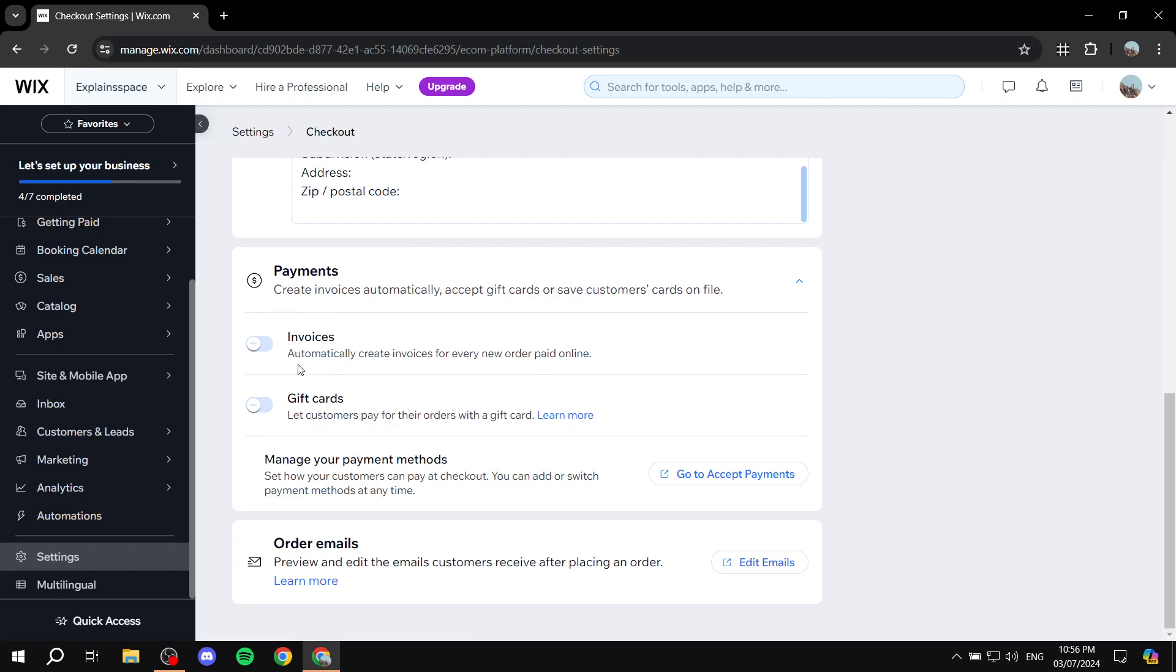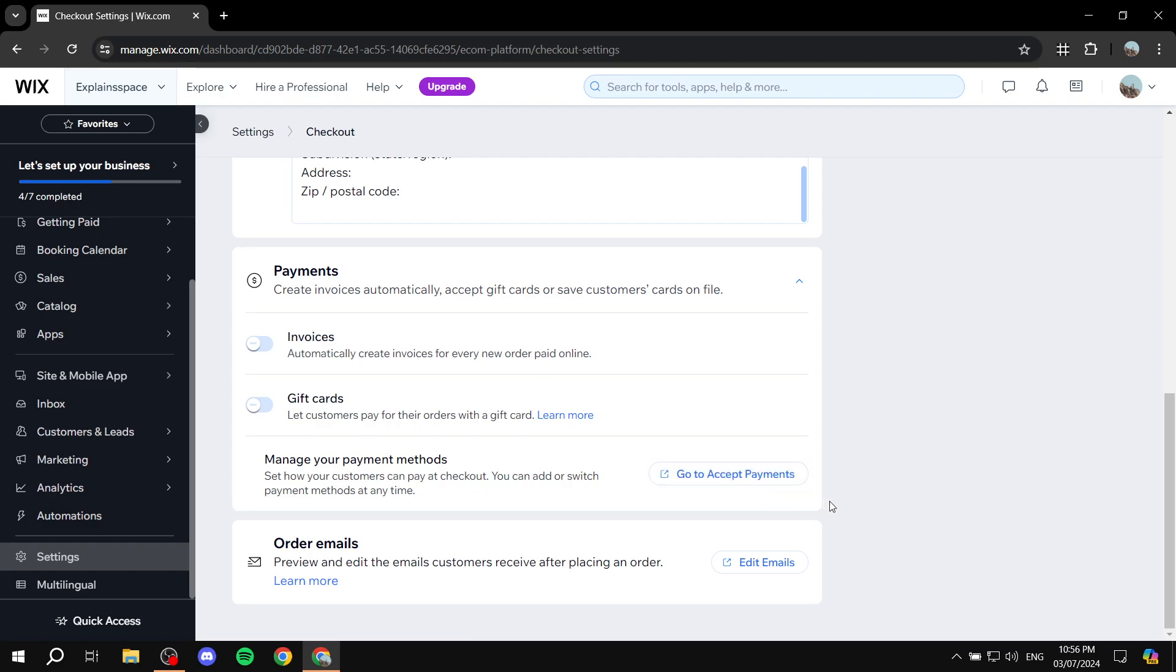And then here, payments are going to be invoices, gift cards, or just leave them as it is if you want to only accept payments through the payment methods you have already set up using settings. If you have not done that yet, just go to this one right here, which is very conveniently placed. Click on that and set up your payments and how you want to accept them.